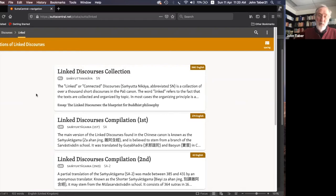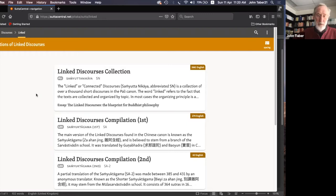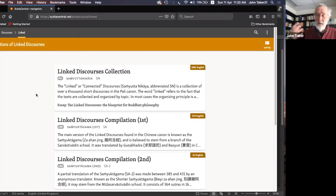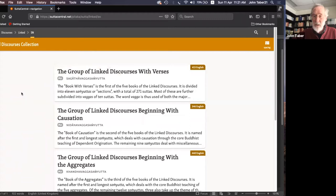One reason to look at this collection is a specific discourse it contains: the so-called first sermon — the first discourse or first talk that the Buddha gave after his enlightenment, when he began teaching and disseminating his knowledge to others. That's contained in the linked discourses, at the very end of the collection.